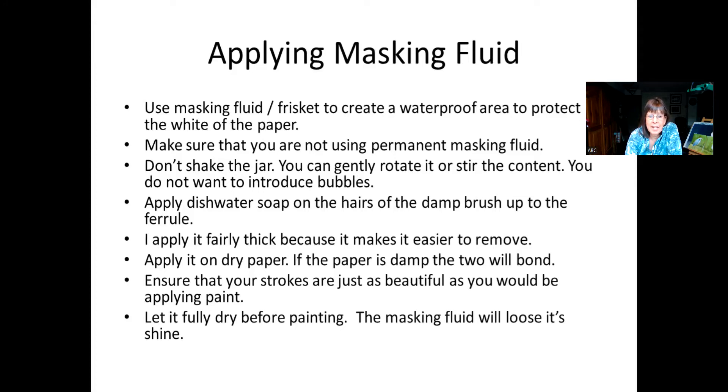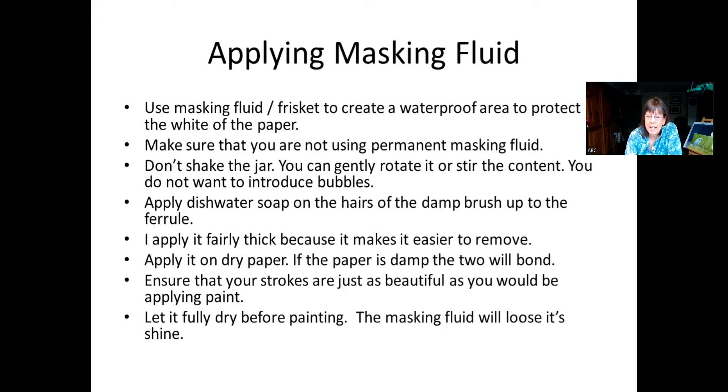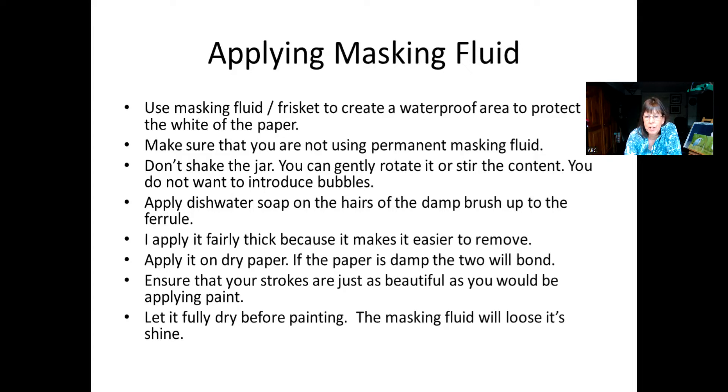Now, I tend to apply my masking fluid quite thickly. Why? Because when it dries, it does shrink. And if it's applied too thinly, as it shrinks, it creates air bubbles and the paint will get through in areas you don't want it to. And secondly, it makes it so much easier to remove the masking fluid once you're done with it.